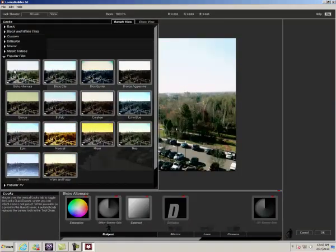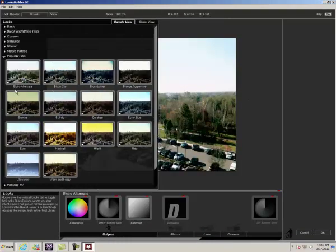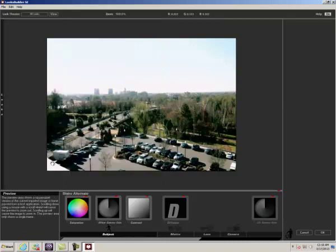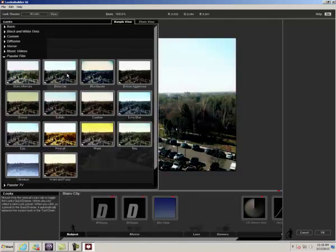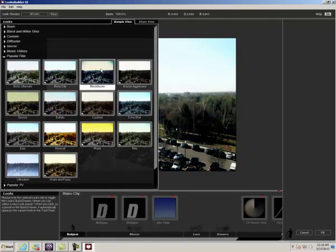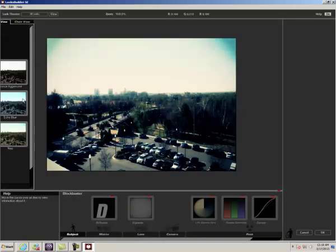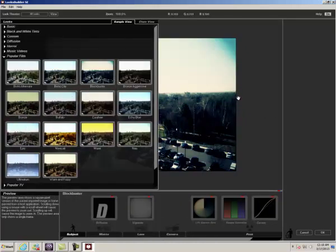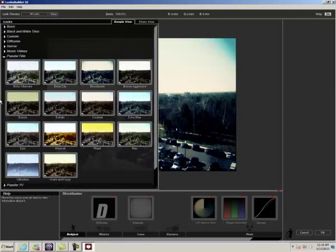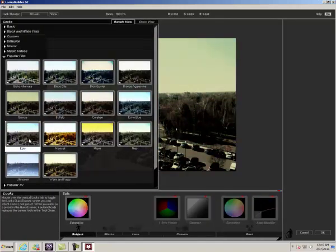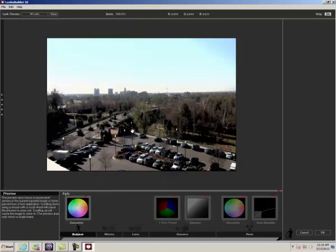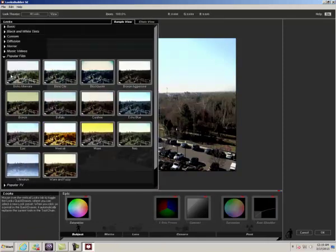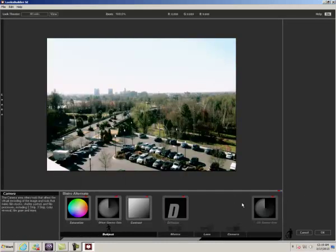So I'll simply go in and try different looks. The Bleach Bypass Alternative looks really nice. Bleach Bypass City not so much. Blockbuster looks okay. Bronze epic. Epic looks really clean. I think I'm going to go with Bleach Bypass Alternative.